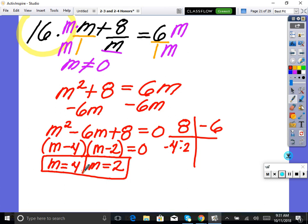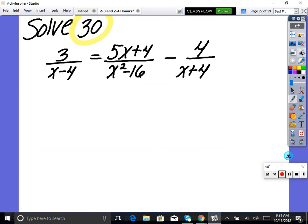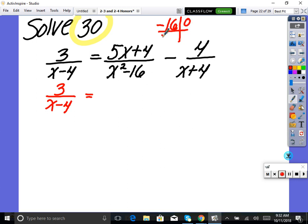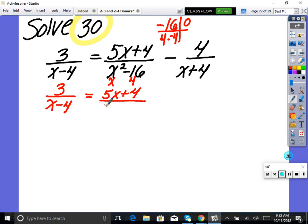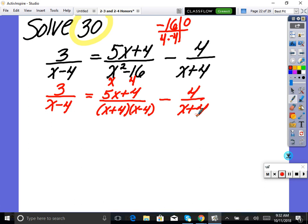Now we'll see when a solution actually ends up being restricted. Example number 30: first step, factor the denominators. The difference-of-squares denominator factors as (x plus 4)(x minus 4). Rewrite the problem: three over (x minus 4) with the factored denominator (x plus 4)(x minus 4), minus four over (x plus 4). Restrict: x cannot equal four or negative four.